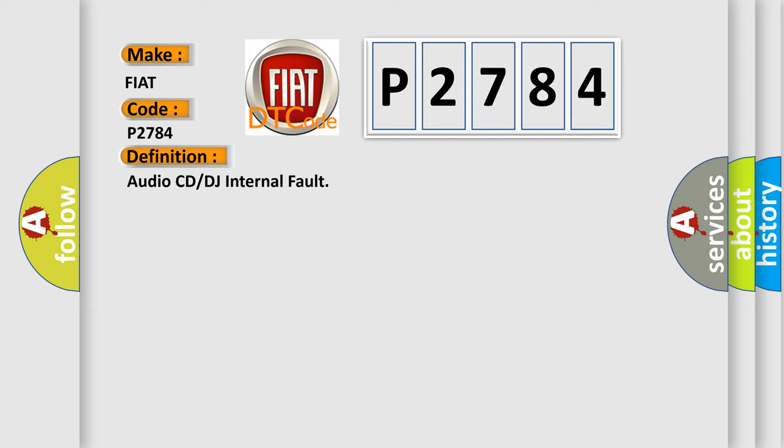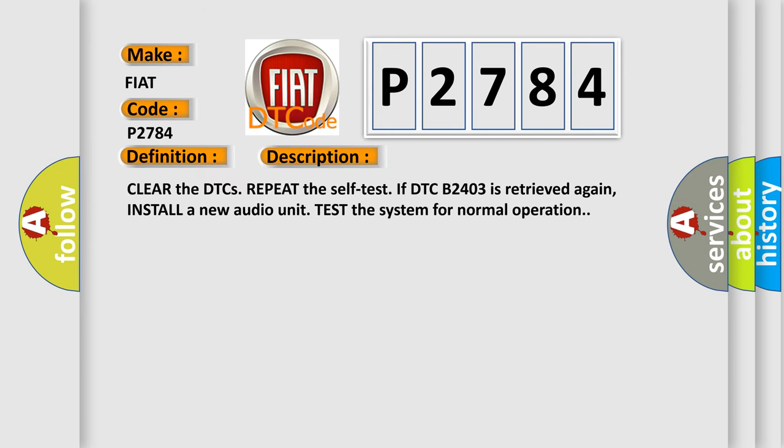Here is a short description of this DTC code. Clear the DTCs and repeat the self-test. If DTC B2403 is retrieved again, install a new audio unit and test the system for normal operation.